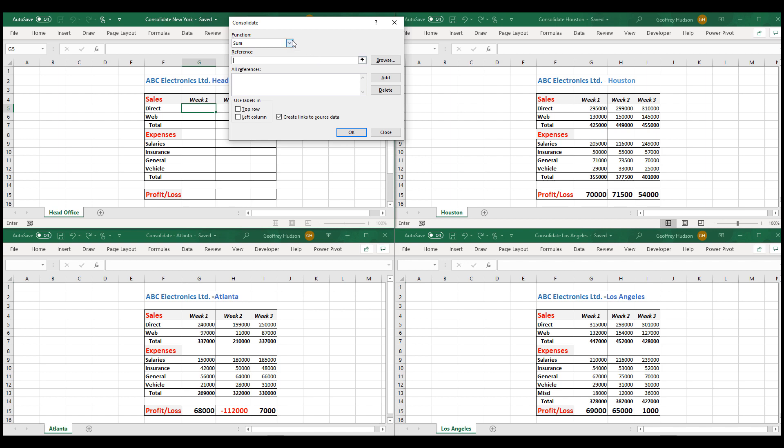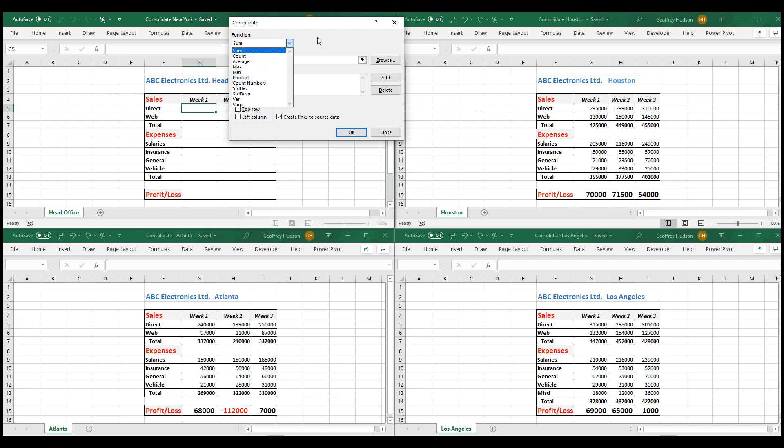We're going to choose the Sum option which appears by default, although there are other options available. But we'll choose Sum. We want to add the information from the three branches.